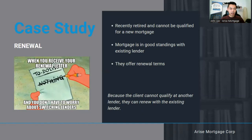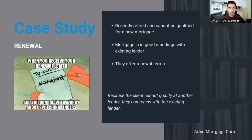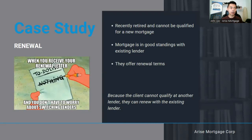Let's look at real-life case studies. Case study one — renewal. A client who recently retired cannot qualify for a new mortgage, so transferring will be tough. Renewing with the existing lender is a good idea as long as the mortgage is in good standings and they offer renewal terms. Because the client cannot qualify at another lender, staying with the same lender is the best option — but still take that extra step to talk to the lender directly and hopefully they can offer better terms.